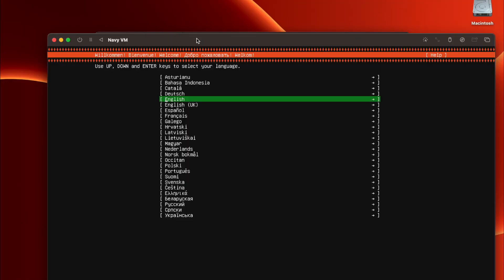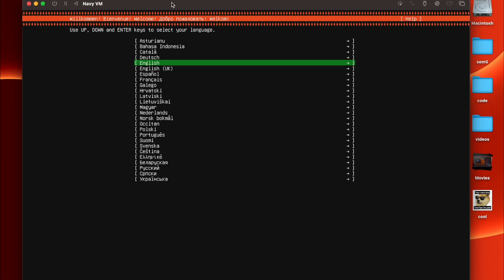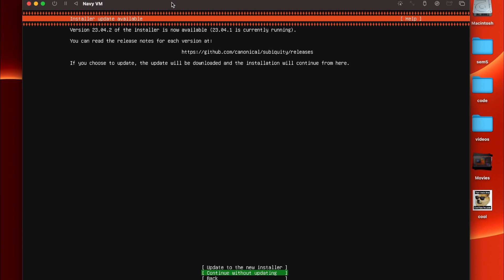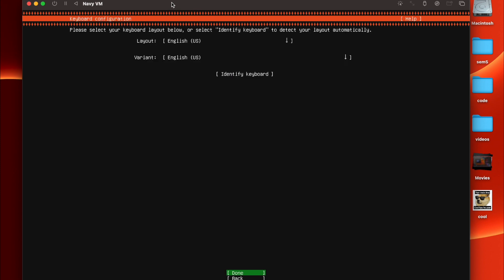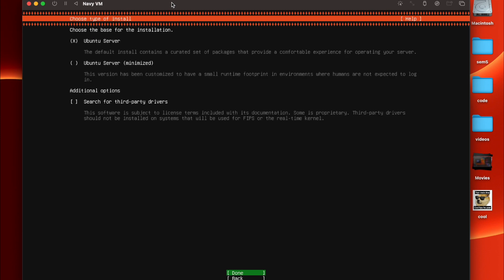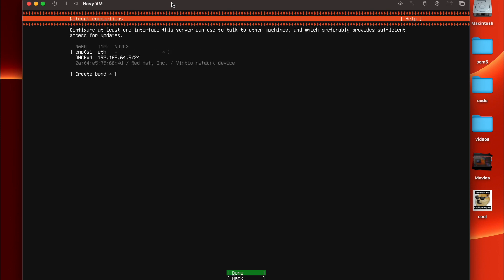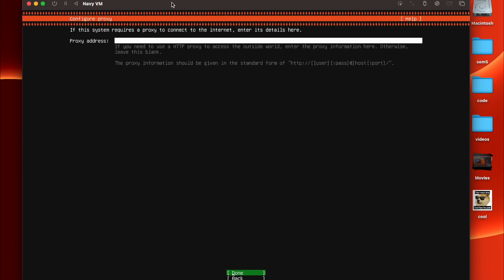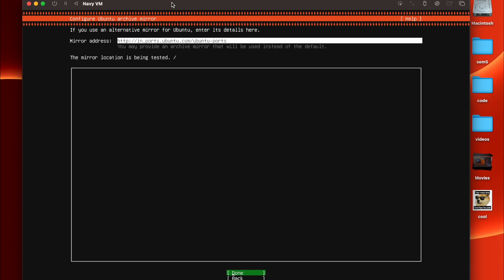it might take some time, we have to be patient. Now you gotta press on the English option, we can just use the return button. Continue without updating, like it's not necessary to update. Done, keyboard layout, done, done, done, and network connection.